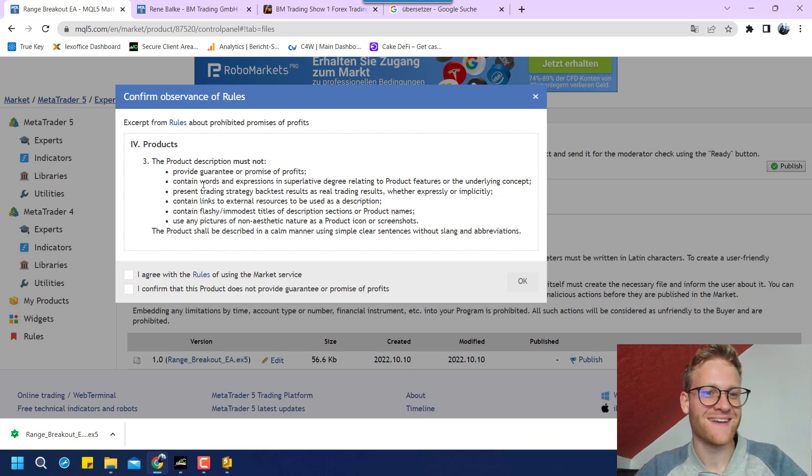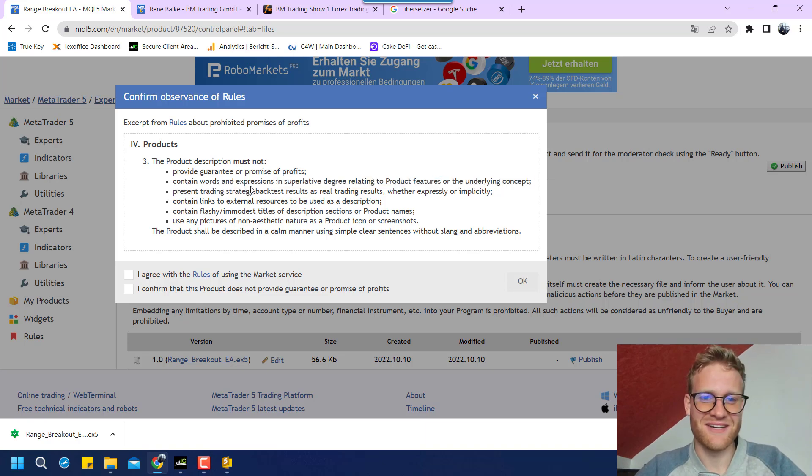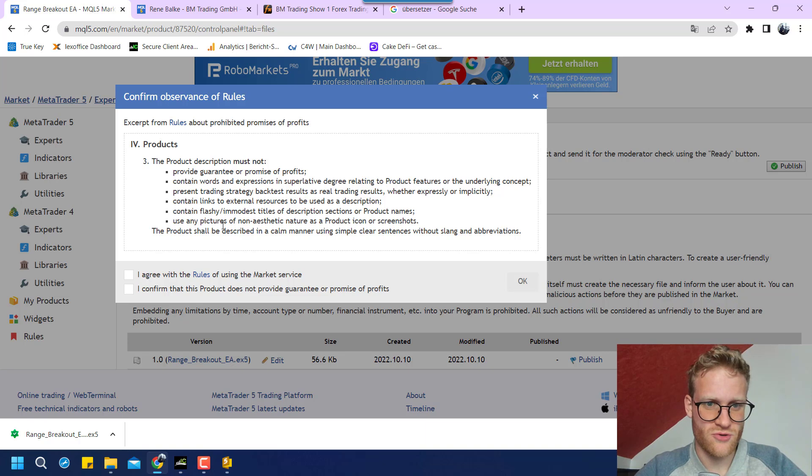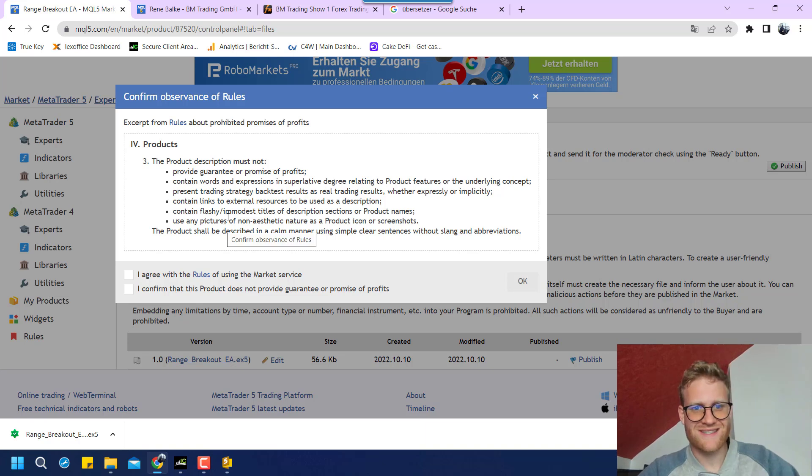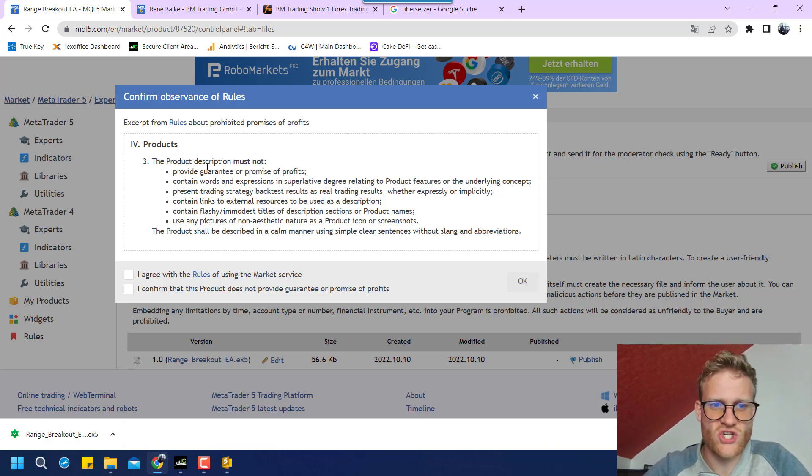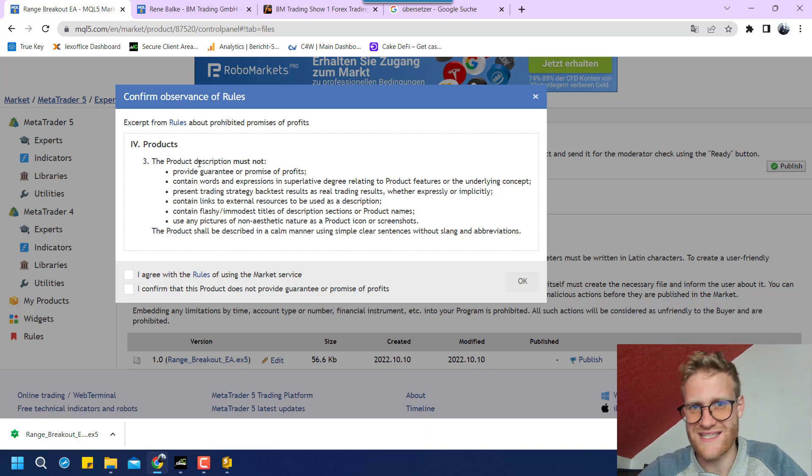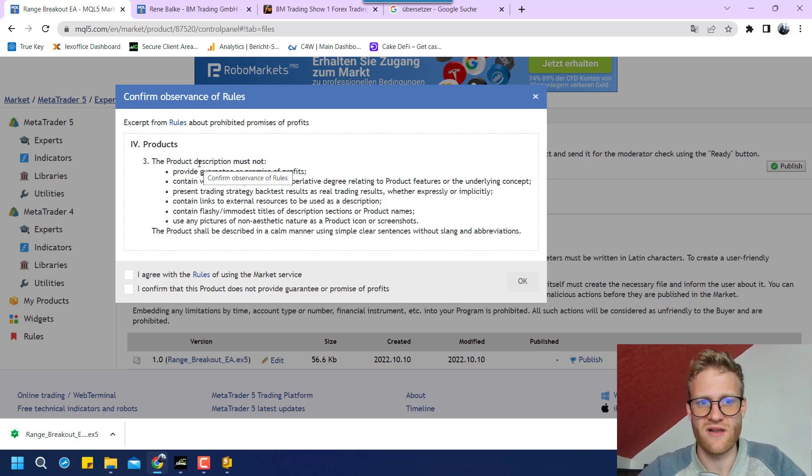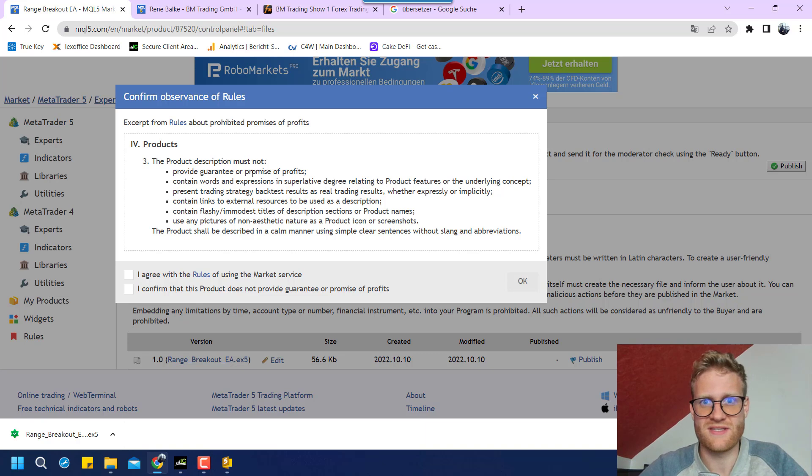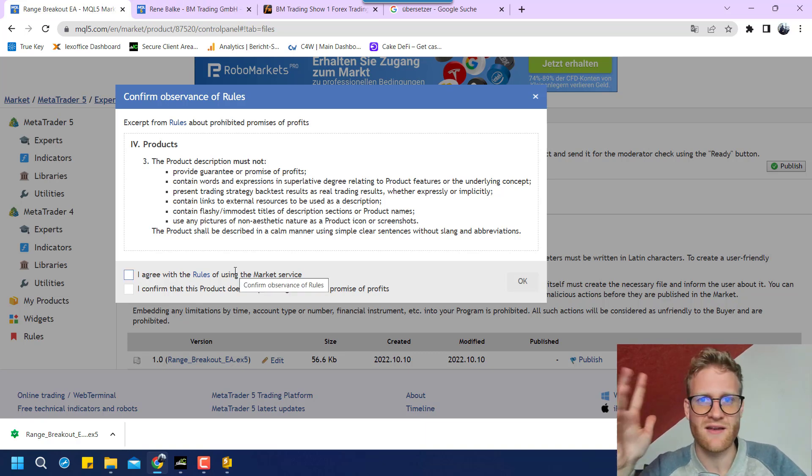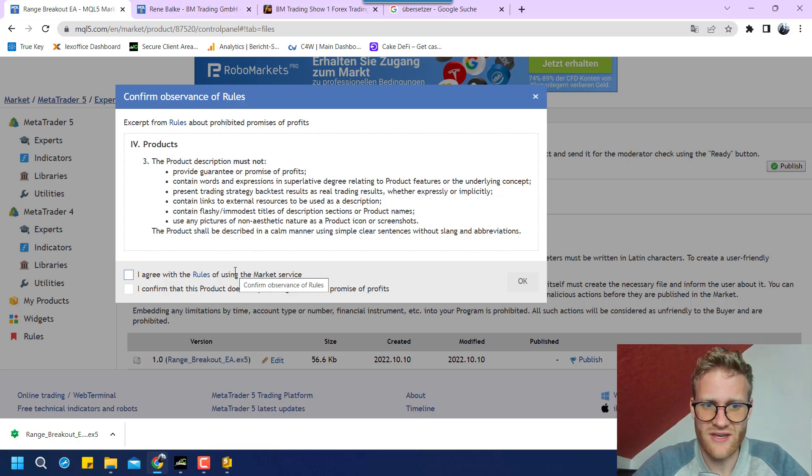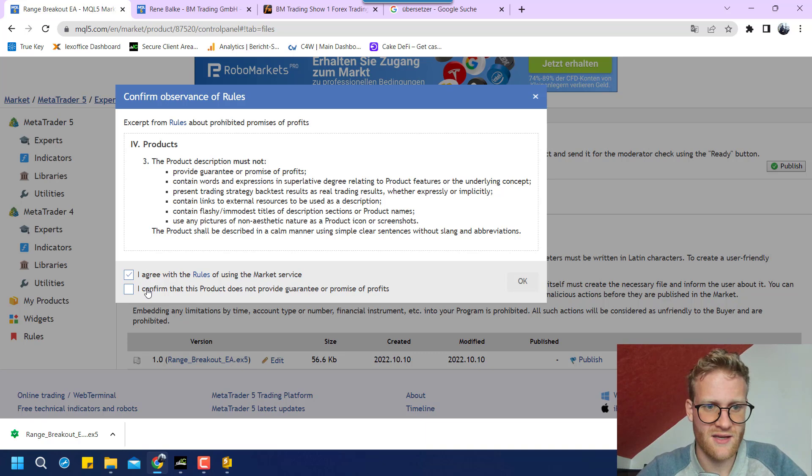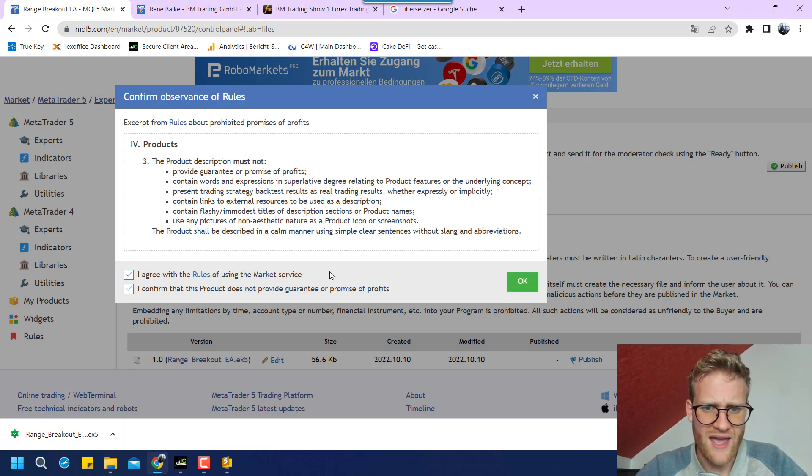And now I can just read and verify that I do not guarantee any profits. No, I don't. And it just says that you should not say that this expert advisor will make profits guaranteed because nobody can guarantee this.